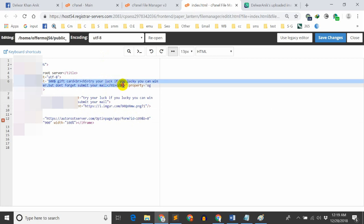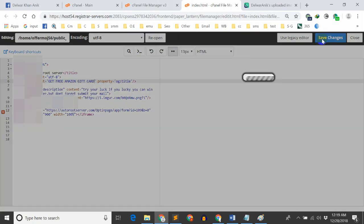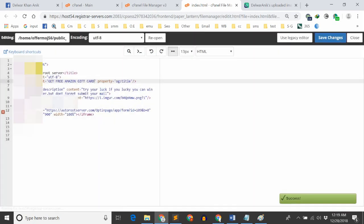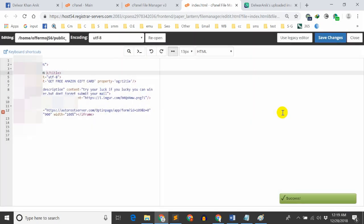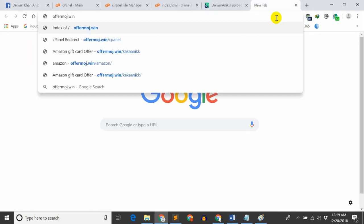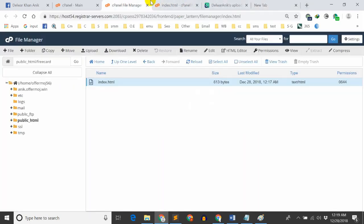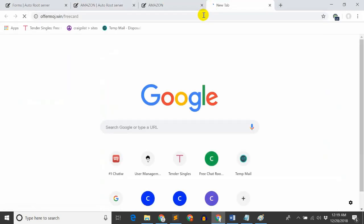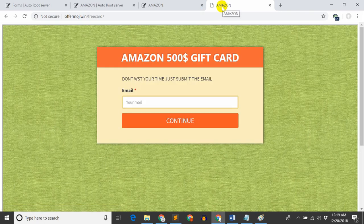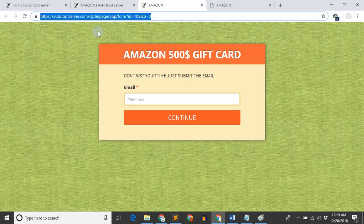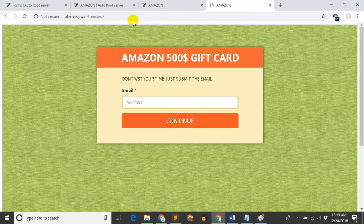I'll start editing the HTML and the title section. Then I'll paste the domain name. The domain name is slash folder name, which is free card slash free card. I'll copy this Amazon link.